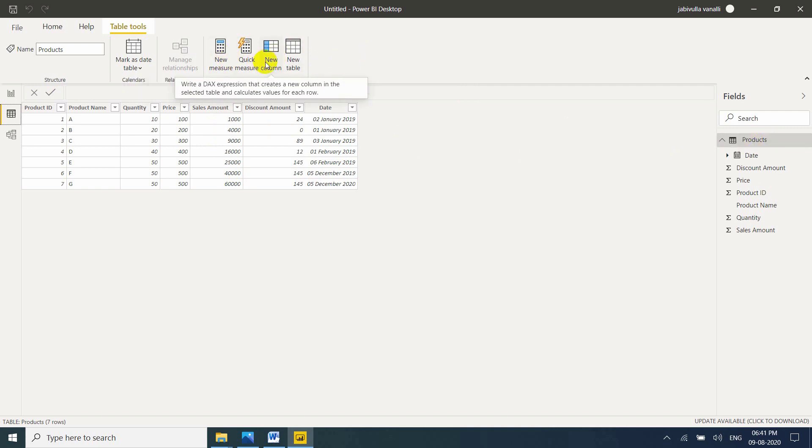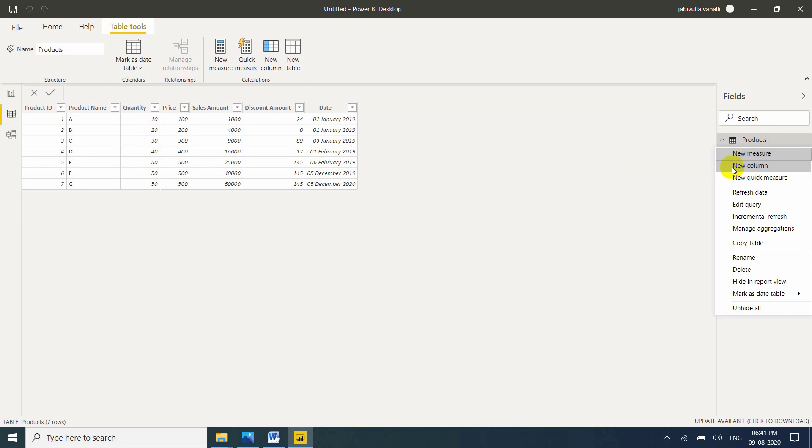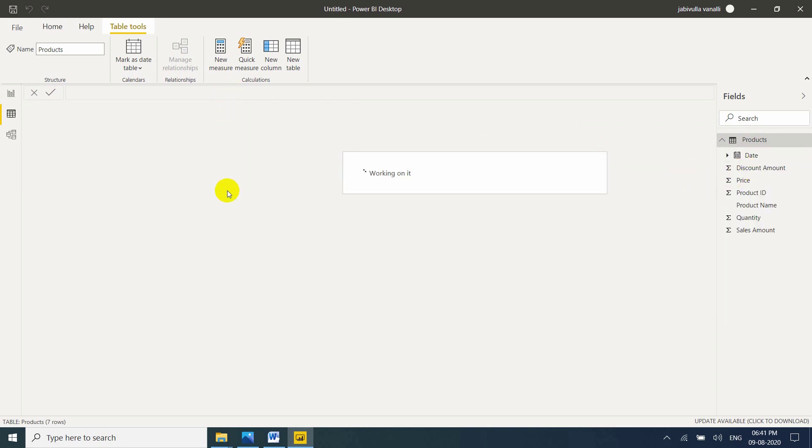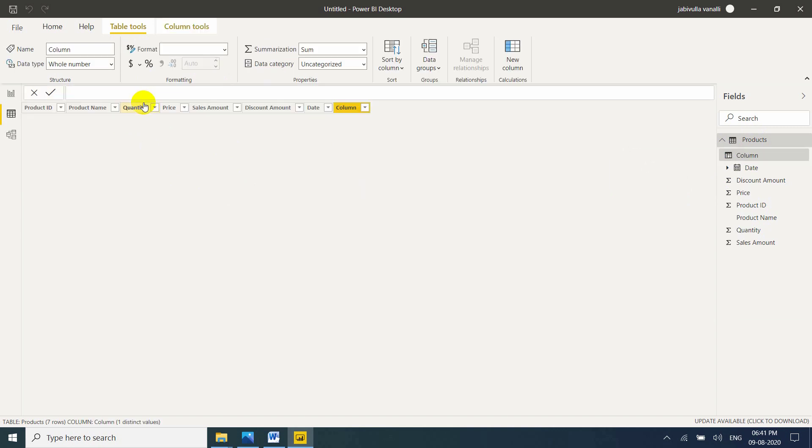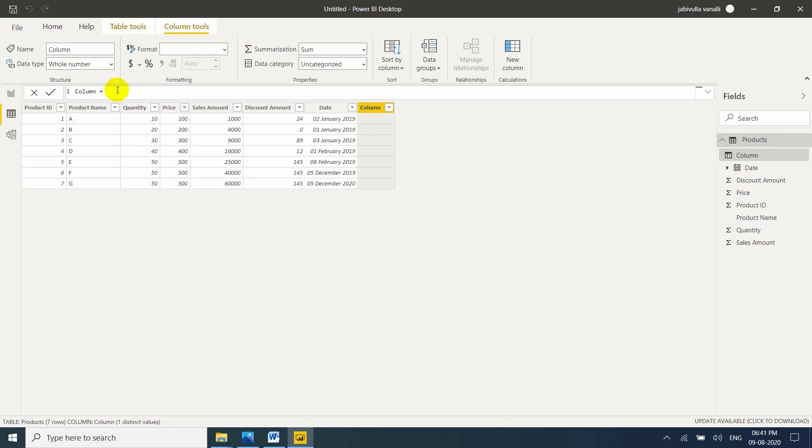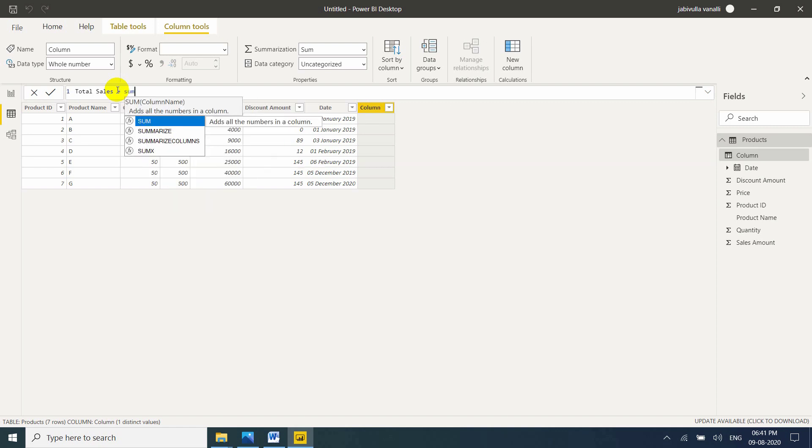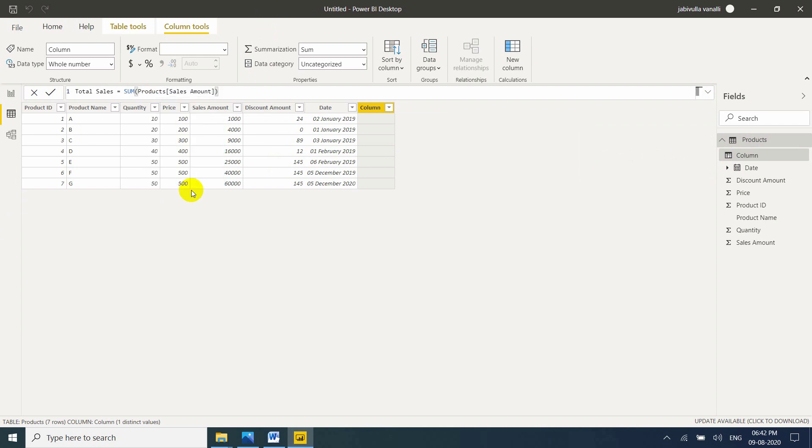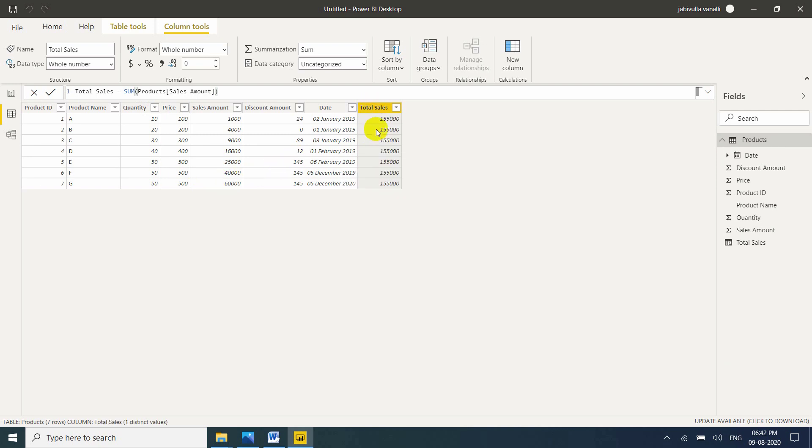Here also you can take. Here only two options available. New column, new measure. I am taking first new column. So I want to calculate total sales amount. That's the reason why I will mention total sales as column name. Just mention total sales equal to sum function we need to use. So this is the table name. This is the column name. Products is my table name. I want to sum for the sales amount column. Just simply mention. Working on it. See here. Now it returns a total sales value.